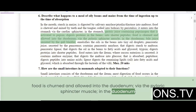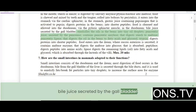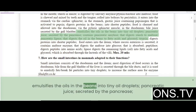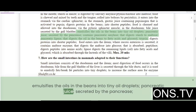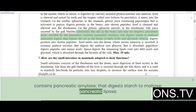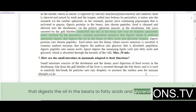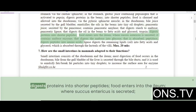In the duodenum, bile juice secreted by the gallbladder emulsifies the oils in the beans into tiny oil droplets. Pancreatic juice secreted by the pancreas contains pancreatic amylase that digests starch to maltose, pancreatic lipase that digests the oil in the beans to fatty acids and glycerol, and trypsin that digests proteins into shorter peptides.